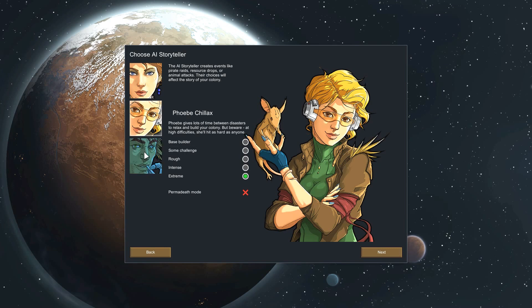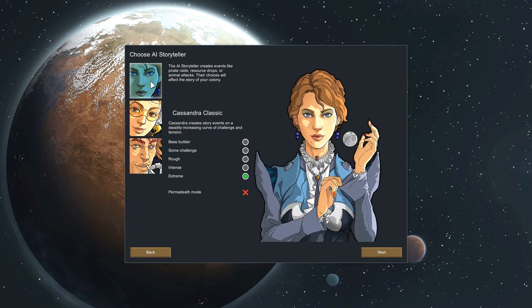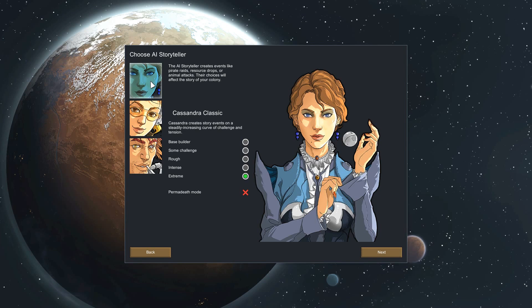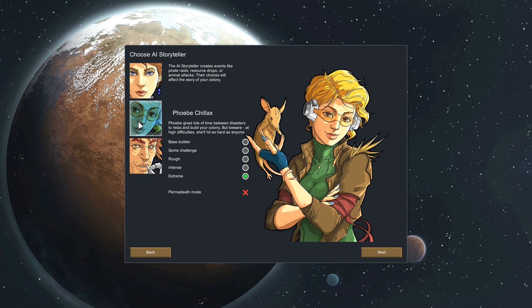I've played games where it's Randy Random and it's like back to back to back, sometimes two or three things would happen all at the same time. Cassandra Classic has a short little window to recover. Phoebe Chillax will give you a little bit more time to actually recover, get some food, heal your people, maybe build a couple of walls, maybe a new turret before something's coming back for you again.